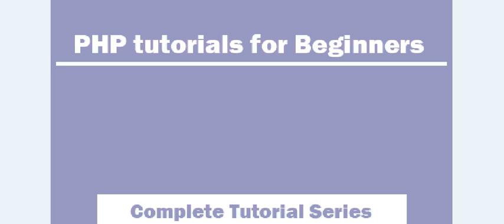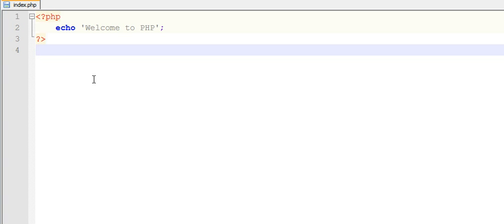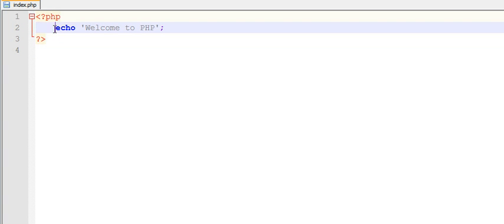Hi guys, welcome to PHP tutorial series. In this video I'm going to show you how to use PHP syntax in your PHP file and how to comment your code. Okay, let's start. If you look at this